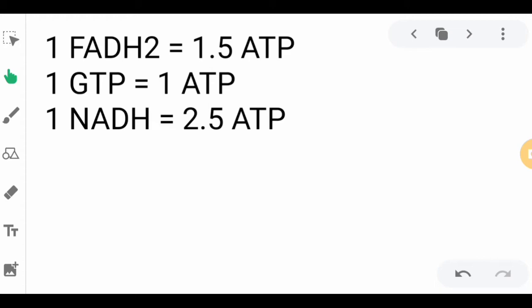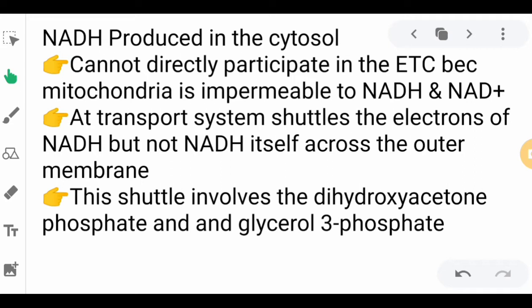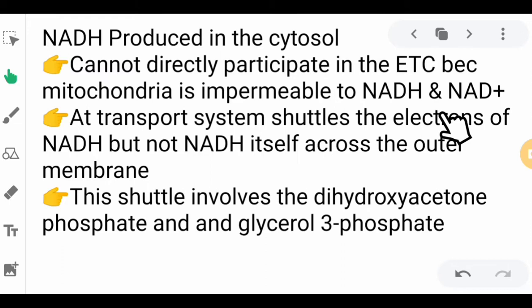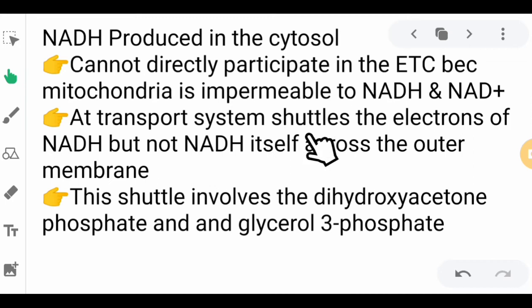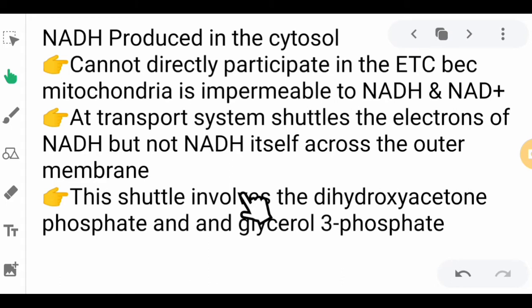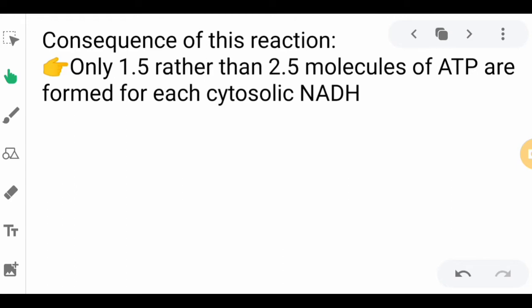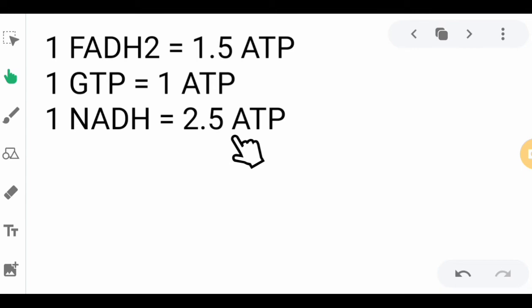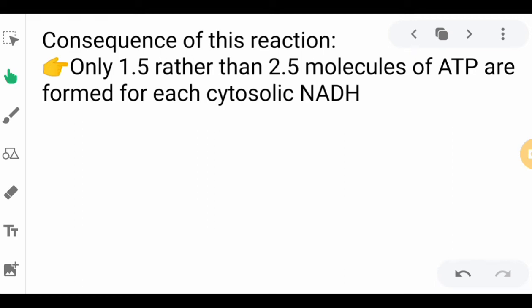There are instances I would like you to take note: the reduced nicotinamide adenine dinucleotide produced in the cytosol cannot directly participate in the electron transport chain, because the mitochondria is impermeable to both reduced and oxidized NADH. For this NADH to participate in the process, a transport system shuttles the electrons of the NADH — but not the NADH molecule itself — across the outer membrane. This shuttle involves dihydroxyacetone phosphate and glycerol 3-phosphate. As a consequence, the cytosolic NADH will only produce 1.5 rather than 2.5 molecules of ATP.